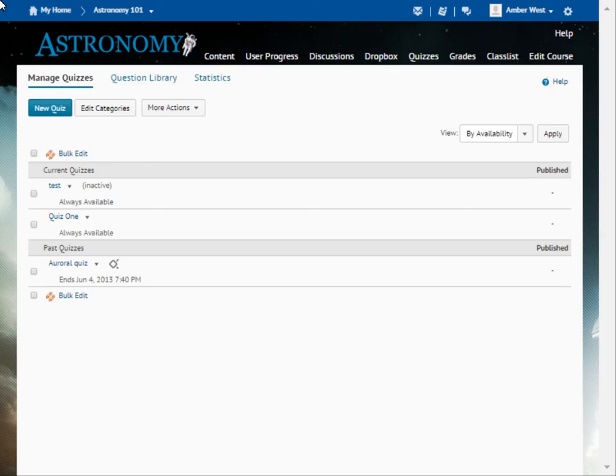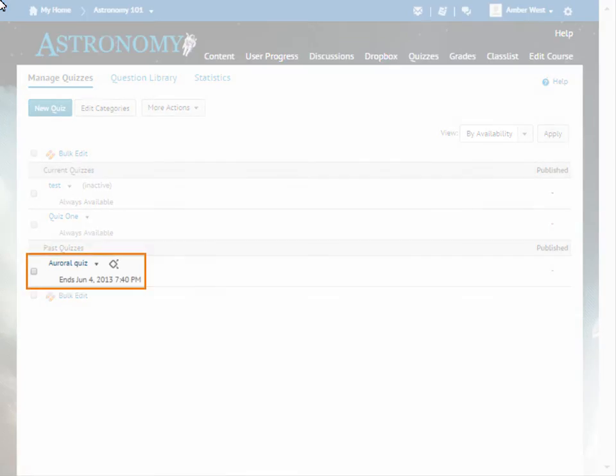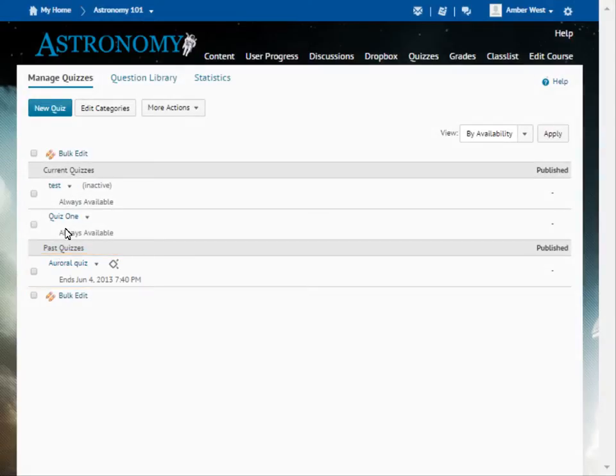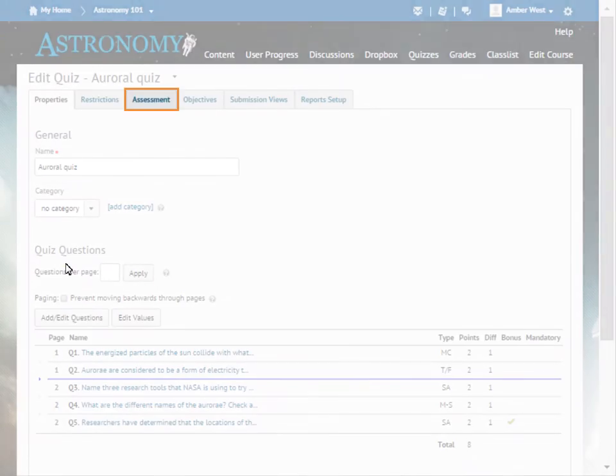From Manage Quizzes, select the quiz with which you want to associate the grade item. Click the Assessment tab.